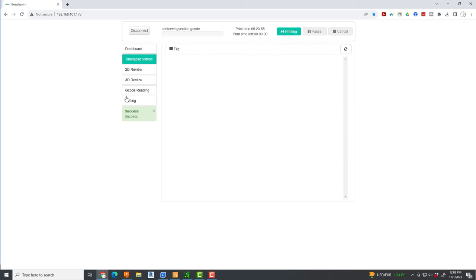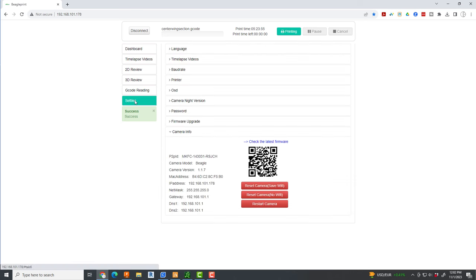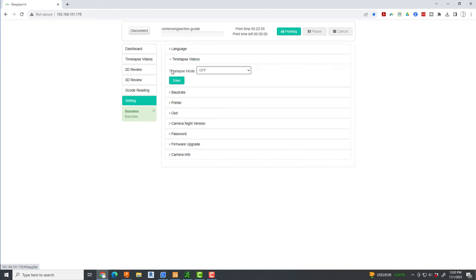Right here you'll see it. Time lapse videos. There it is and I just set it right there to I think normal time lapse is what I end up using.